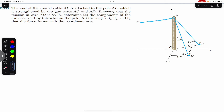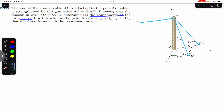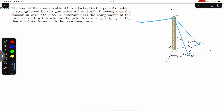Hello guys, welcome to Engineers Academy. Do hit the subscribe button if you are here for the first time. Let's solve this problem. It says that the end of the guy cable AE is attached to the pole AB, which is strengthened by the guy wires AC and AD. Knowing that the tension in wire AD is 85 pounds, determine the components of the force exerted by this wire on the pole.